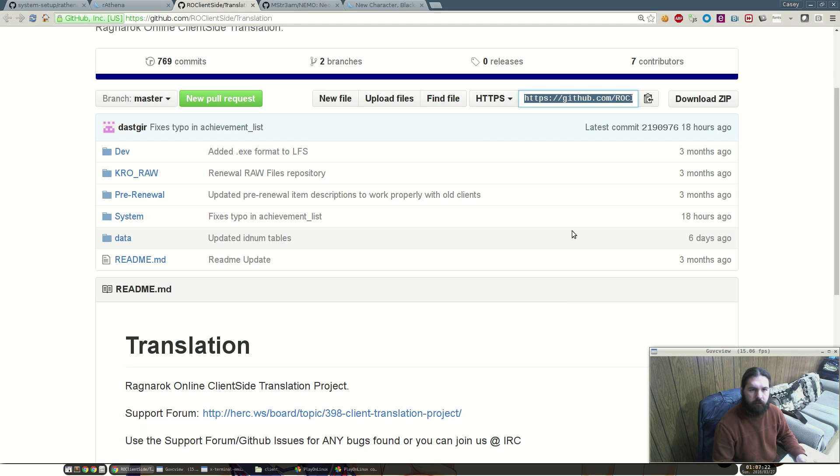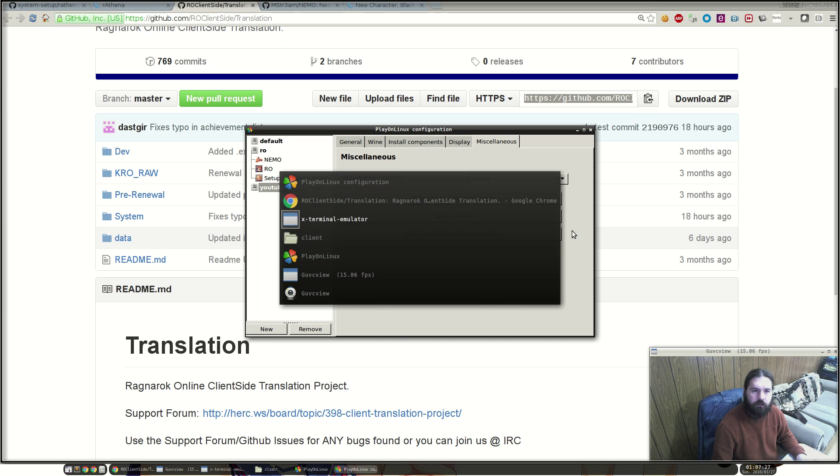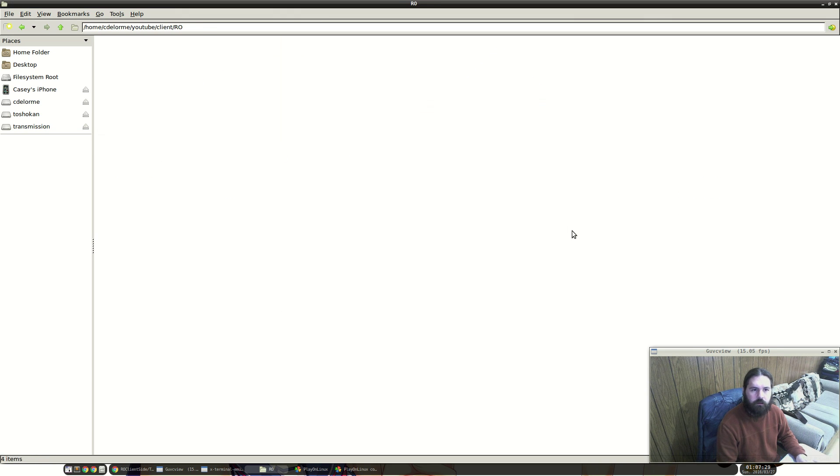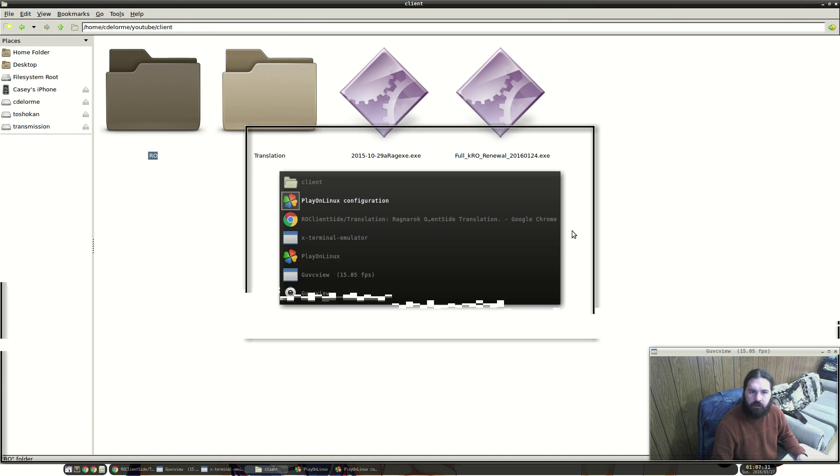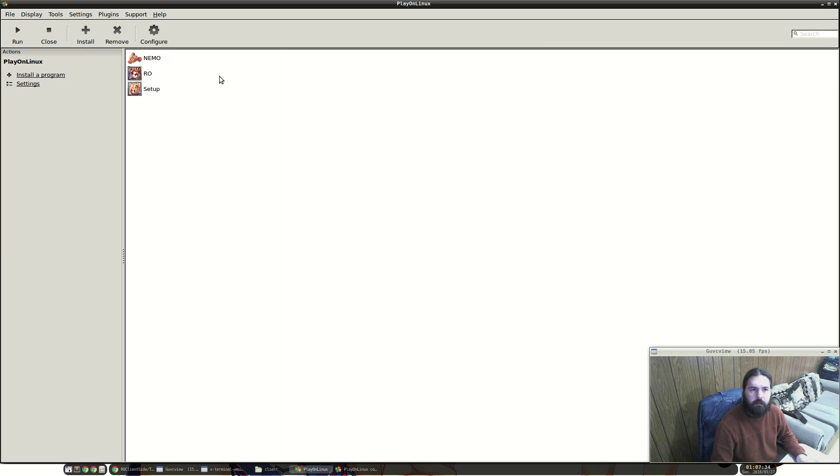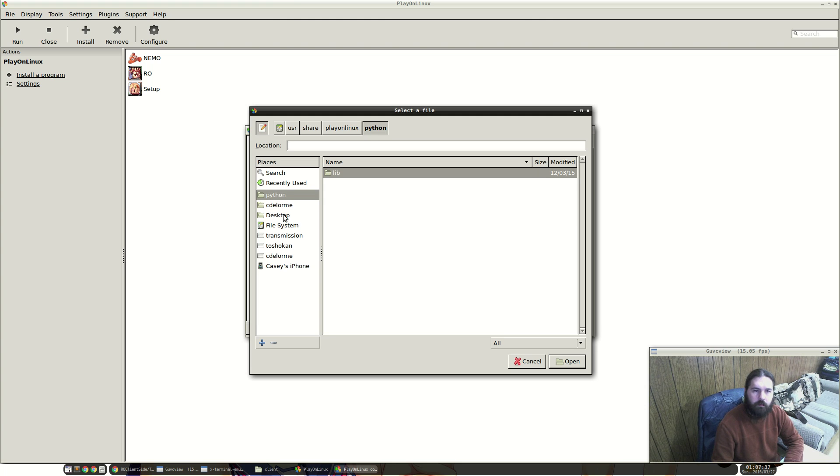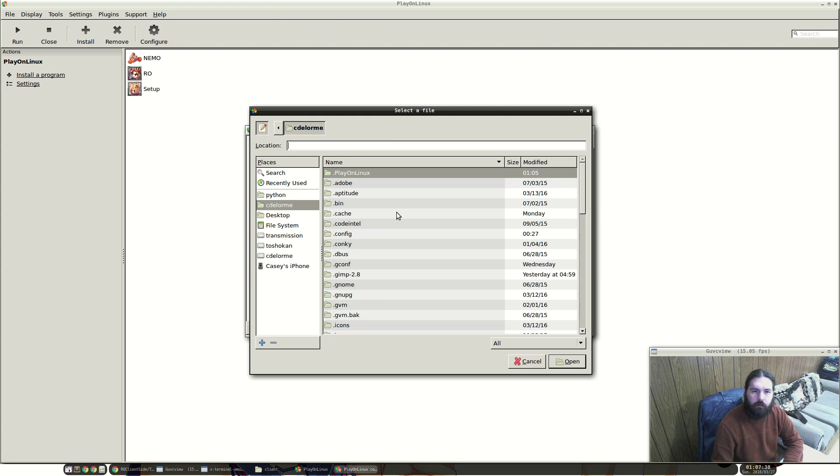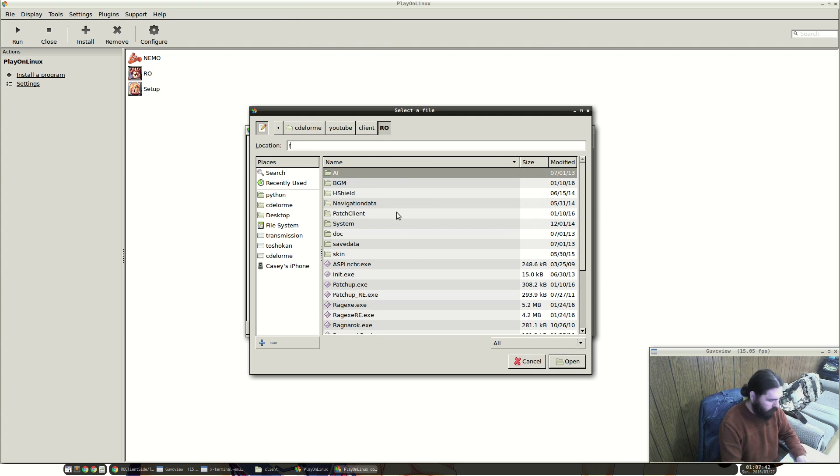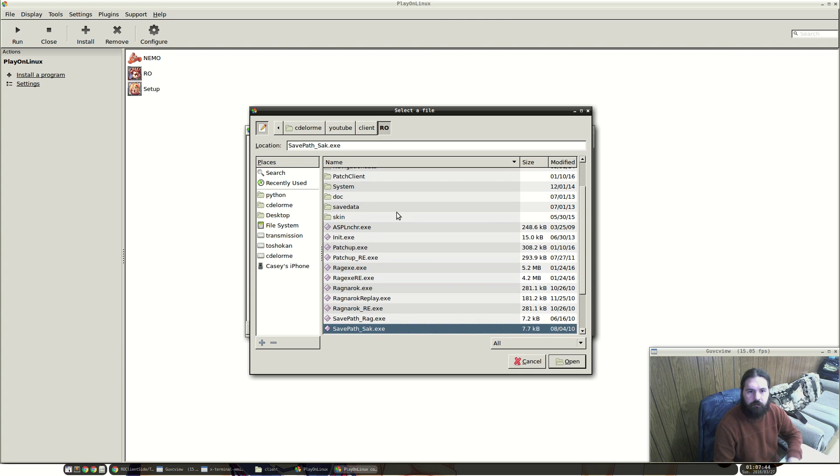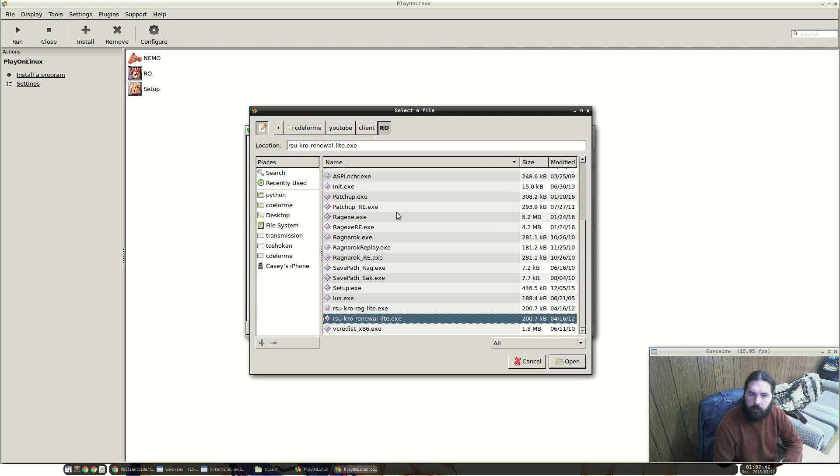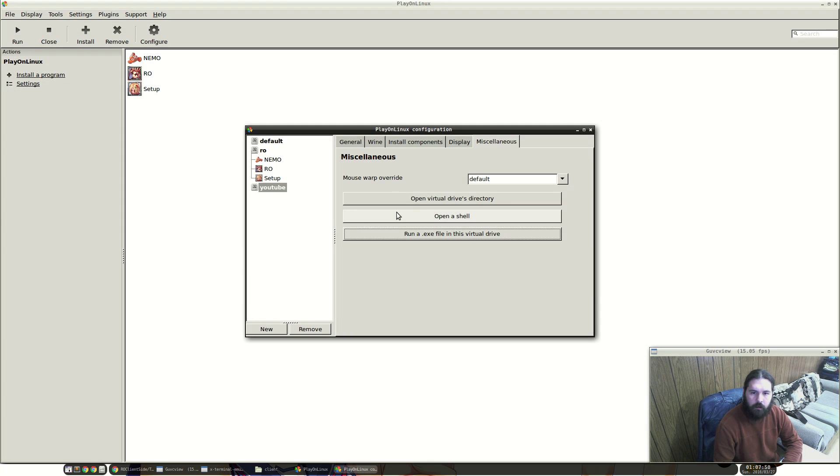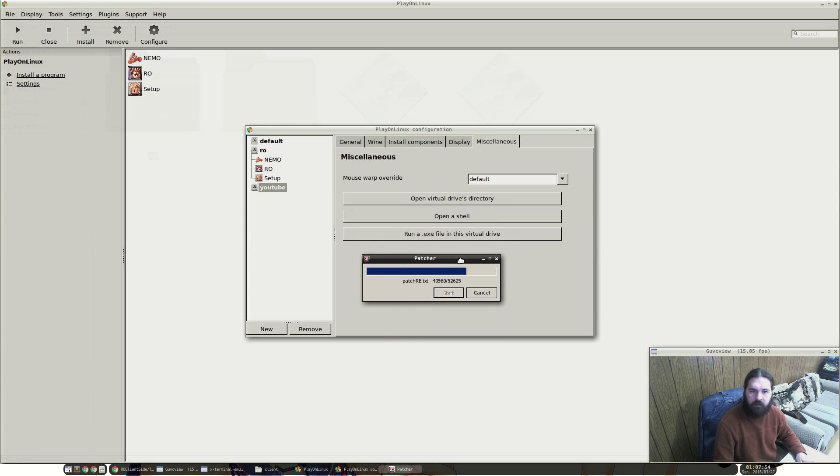You may find that suddenly any error messages may be resolved. Alright, so that's been cloned. It looks like the execution is finished. So our client should have finished extracting. The next step, we're going to run the patcher. We're going to go back into the folder, client RO. There are two patchers, one for renewal and one for classic. We're going to be using renewal for this guide.